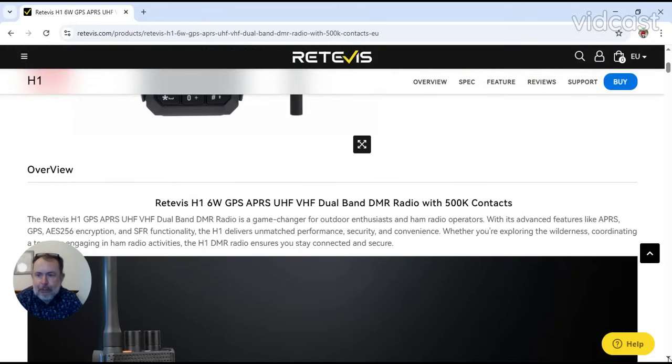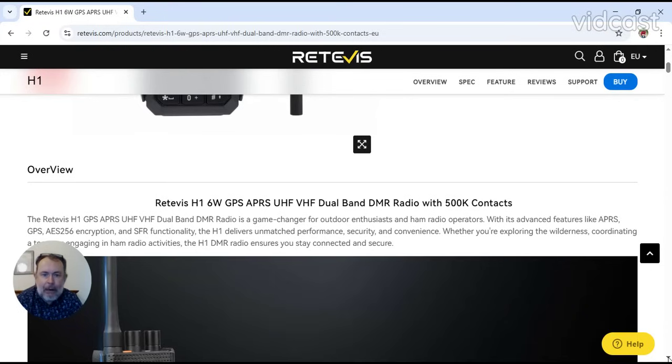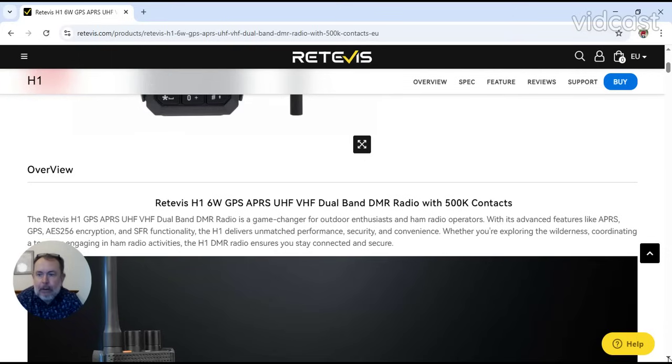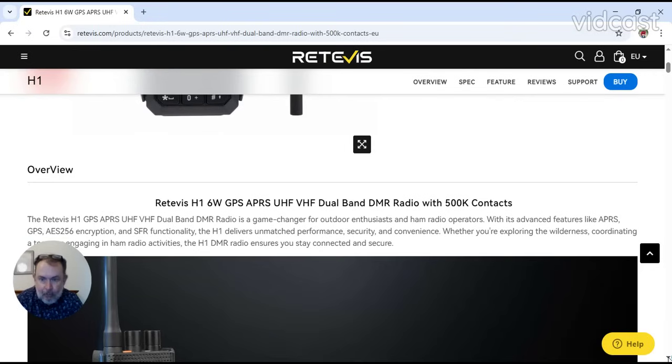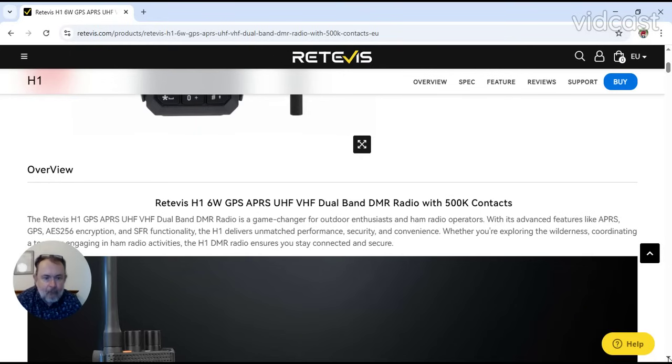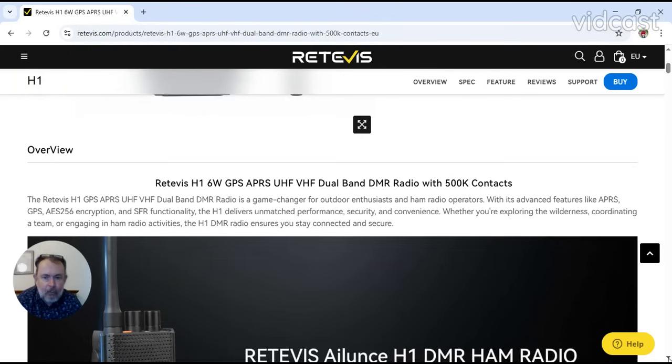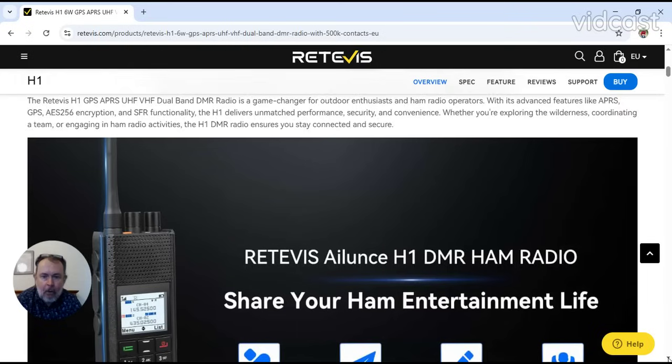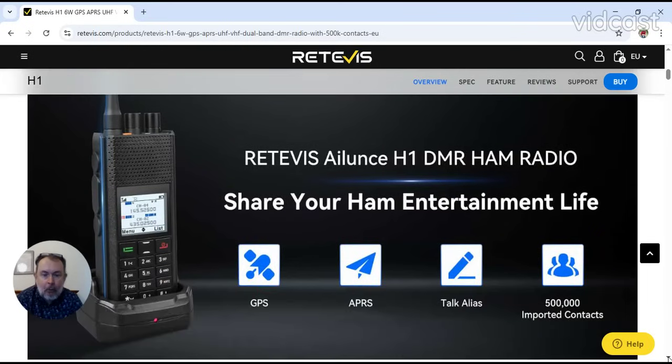The H1 GPS, APRS, VHF, and UHF dual band DMR radio is a game changer for outdoor enthusiasts and ham radio operators, with its advanced features like APRS, GPS, AES256 encryption, and SFR functionality. The H1 delivers unmatched performance, security, and convenience, whether you're exploring the wilderness, coordinating a team, or engaging in ham radio activities. And it also has talk alias.